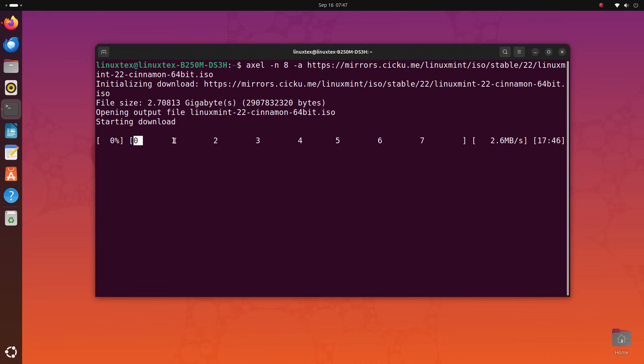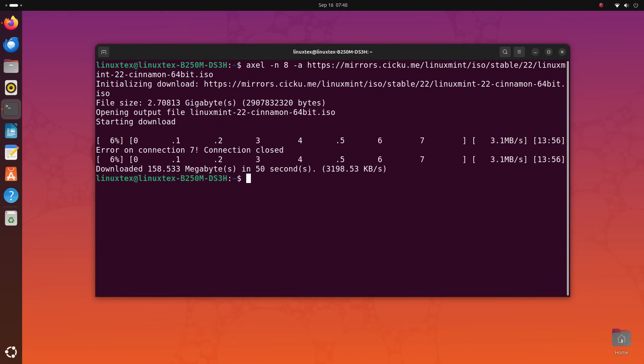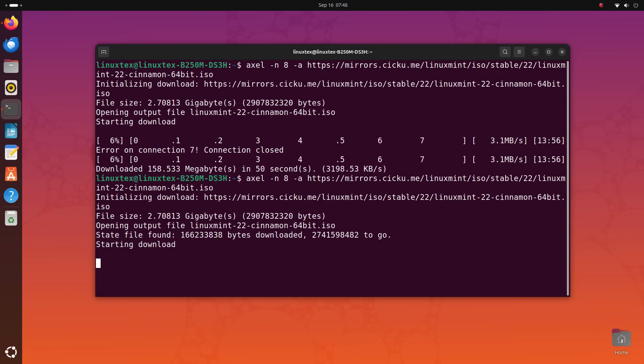On top of being faster to download files, Axle is also more reliable since even if the download fails on any of the connections, there are multiple connections running so that the file downloads.